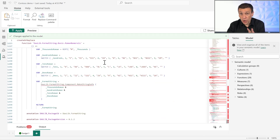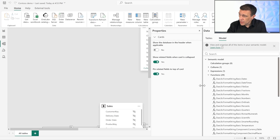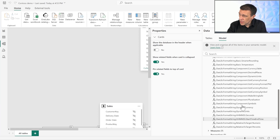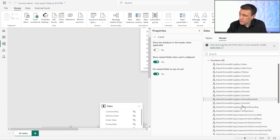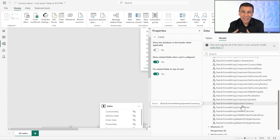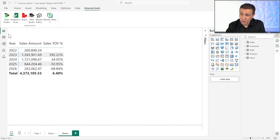What happens at this point? All of a sudden, my semantic model has all the functions of the library. You can see the list of functions here — all these functions can help me write dynamic format strings. So I can go back to my report.